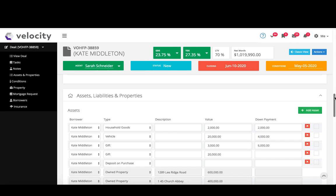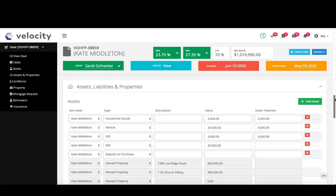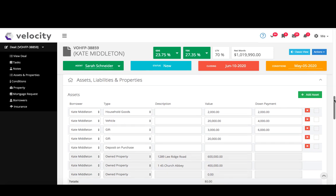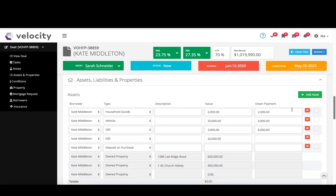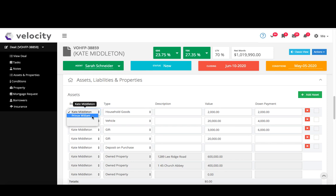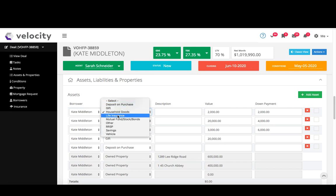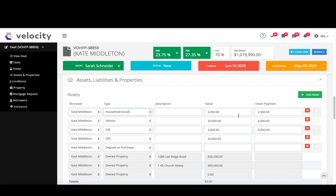So this is where you add in their assets, where you pull credit, and where you put in their existing properties. Assets go up here, just click the green add asset to add them on, and then borrowers Kate or Prince Middleton, so choose who that asset belongs to, what type is it, and the value, and then if you want to allocate part of that to the down payment you can input that there.